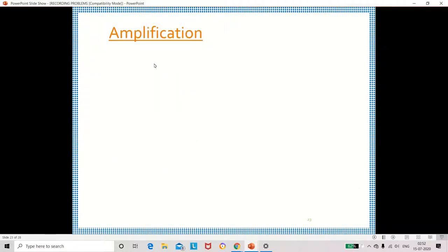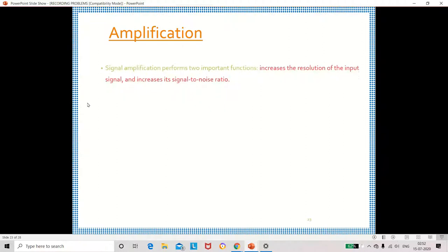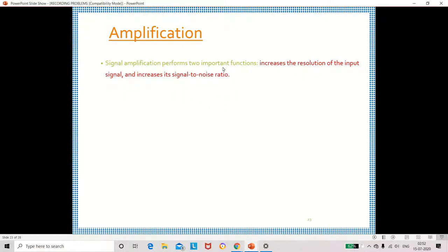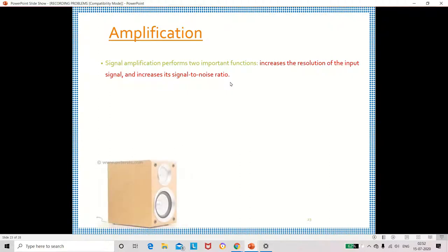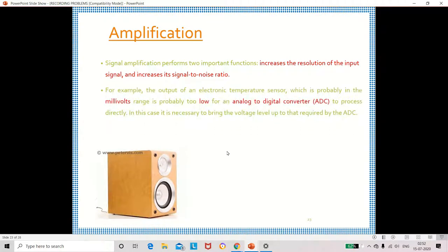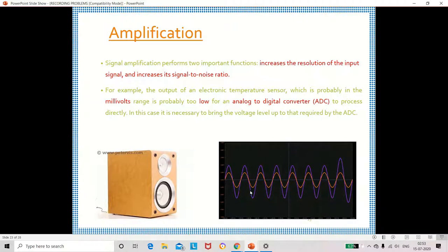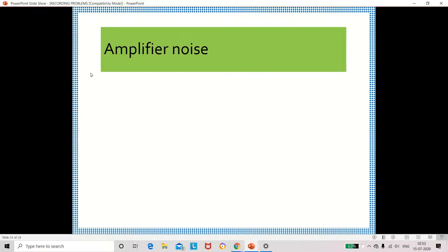Noise may also be created during amplification. Amplification involves two functions: increasing the resolution of the signal and increasing the signal-to-noise ratio. Sometimes the signal strength may be very low; before passing the signal to an ADC, we have to strengthen it. During this amplification, noise may be introduced — that is called amplifier noise.